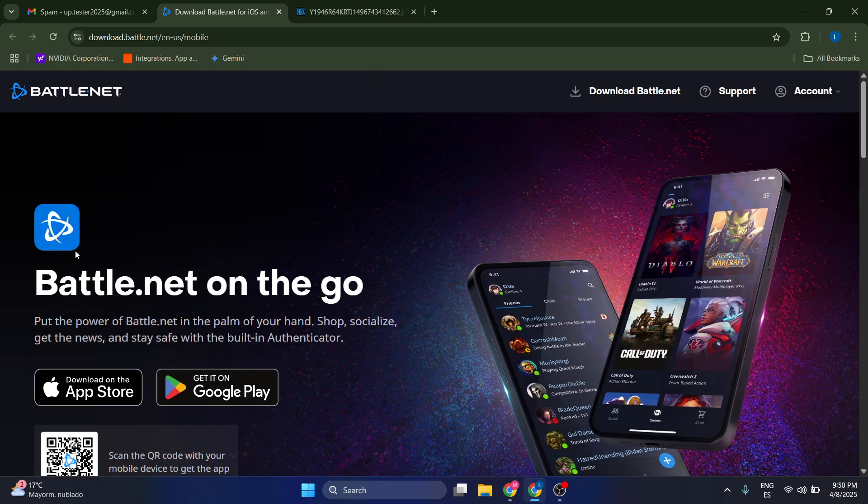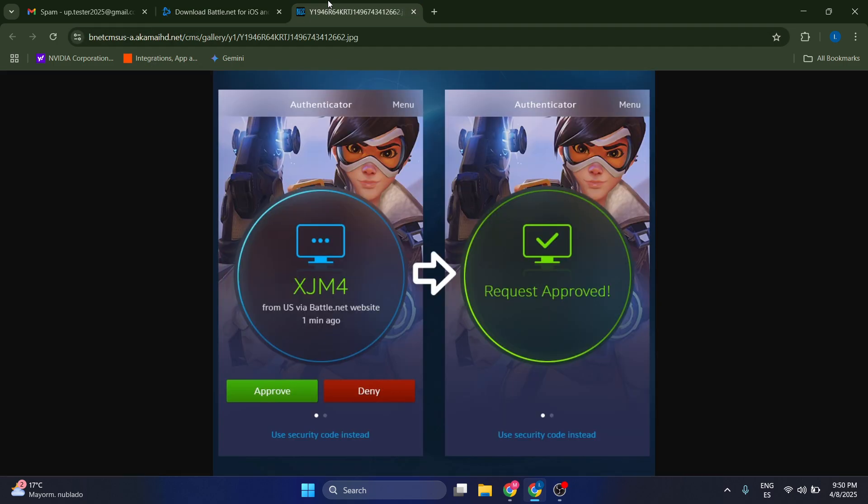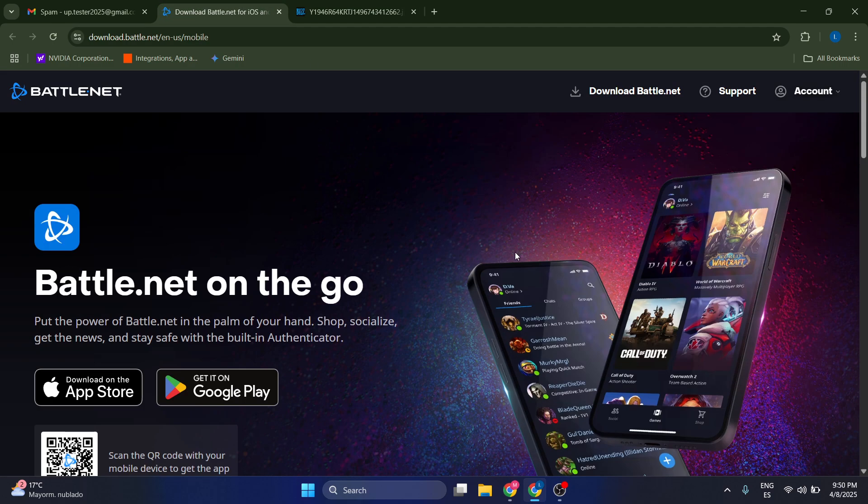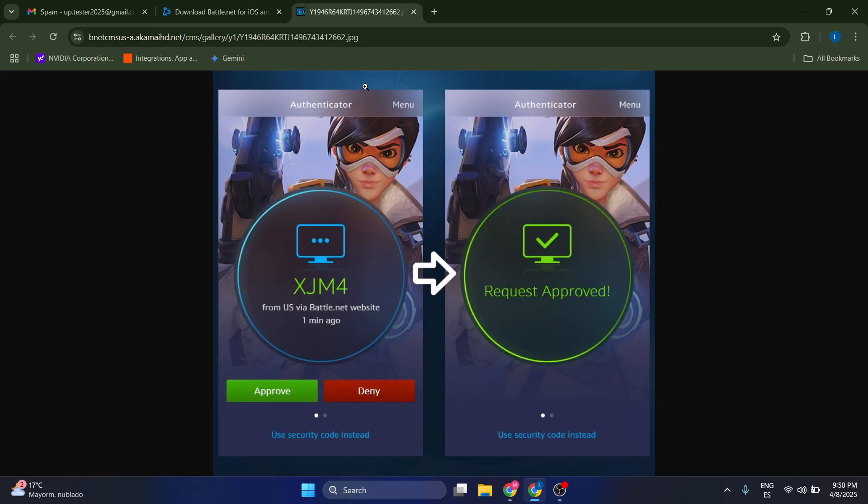So just download this Battle.net app here and enable your authenticator which is going to be on the main menu. Just go to authenticator now and this is going to look like this, basically like this image here. You're going to get a code and you're going to click on approve.